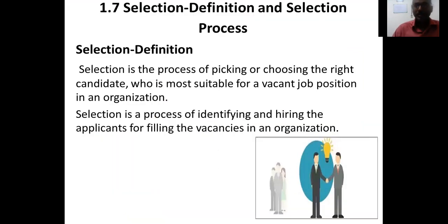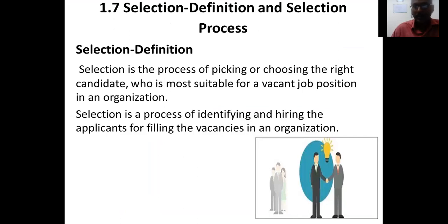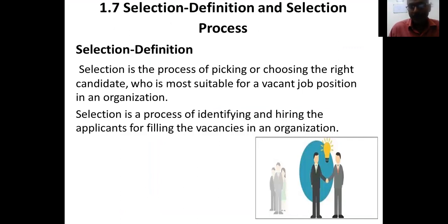Welcome to the Principles of Management class. In the previous class we discussed recruitment, where we learned about the sources of recruitment — internal sources and external sources — and the advantages and disadvantages of both internal and external recruitment.